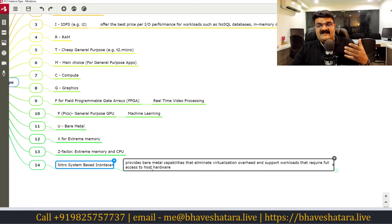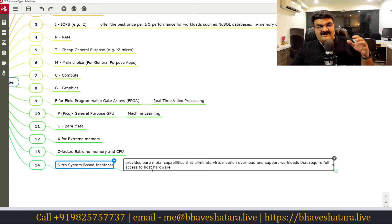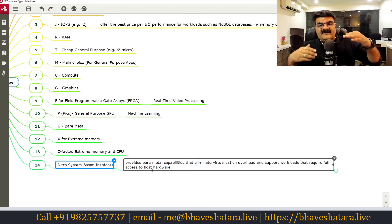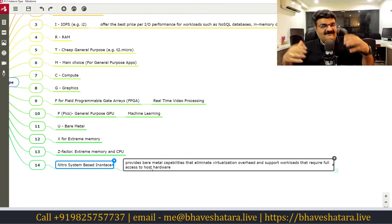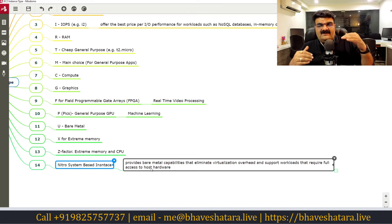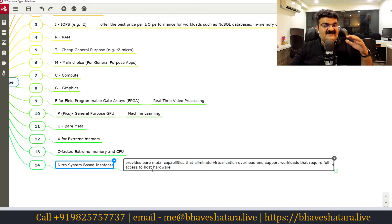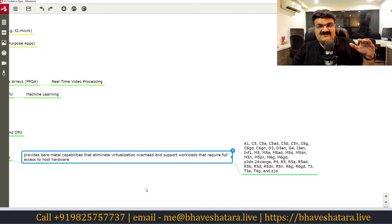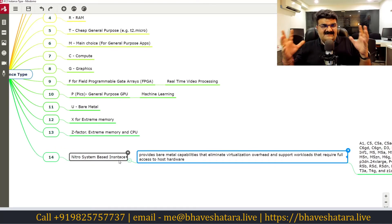In that case, you can select Nitro-based system instances. These provide bare-metal capability that eliminates virtualization overhead and support workloads requiring full access to hardware. Normally a virtual machine cannot access hardware directly because of the hypervisor layer, but with the Nitro system you get lightweight virtualization capabilities that allow your machine to access hardware. Keep this in mind because this type of question appears in the exam.